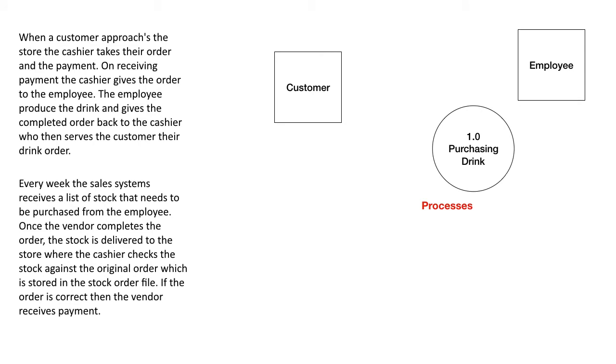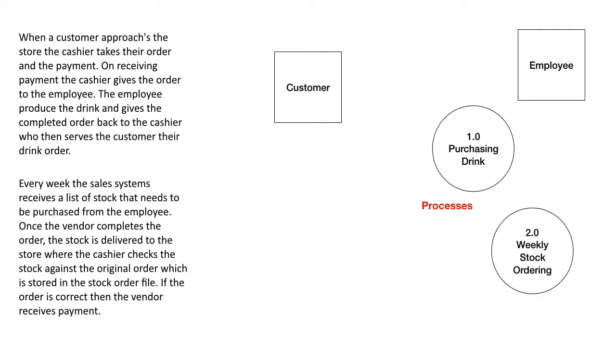Inside your system you'll have processes. Processes always have a doing word. Processing means doing something to something. So here purchasing is the doing word, purchasing drink is process number one. You can have more than one process. In fact it's typical to have many processes in the system. So here process number two, those processes are always circles and they always have a number. And so here the weekly stock ordering.